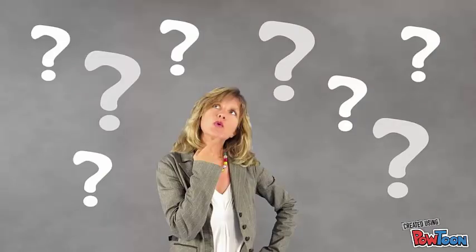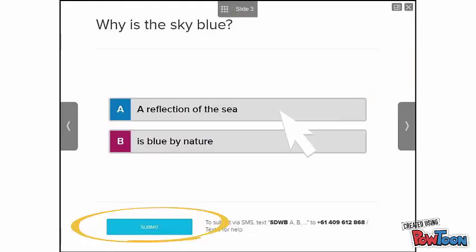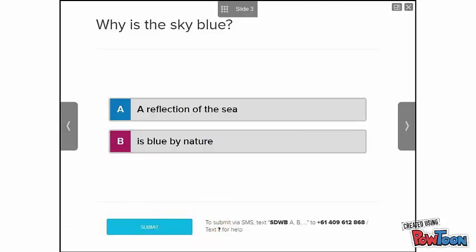If your lecturer has set up activity slides in a presentation, they may want you to respond and select an answer. You can answer questions in the presentation by clicking on the answer or option you want to select and then clicking the submit button. Or in some cases, you can respond using SMS.